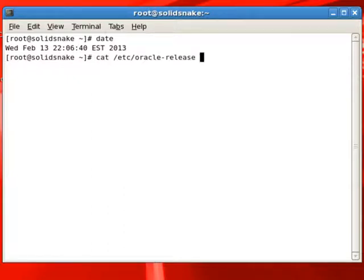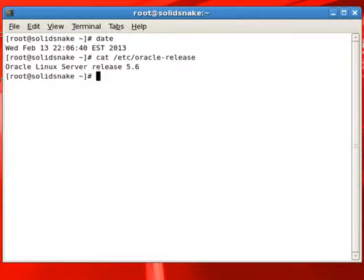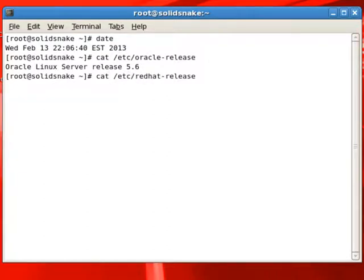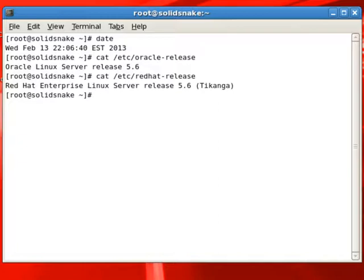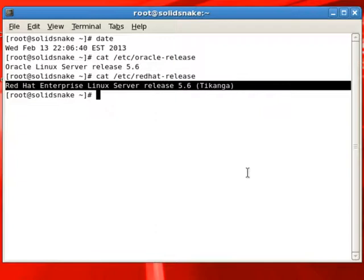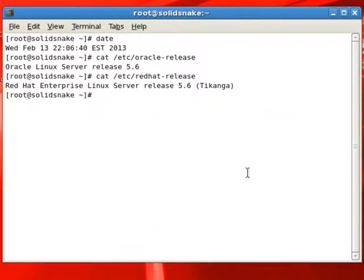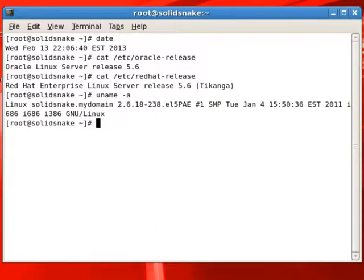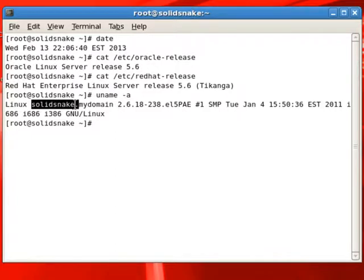We can check the information about this distribution. There are two files we are checking right now: Oracle release and Red Hat release. As you know, Oracle Linux is based on Red Hat Linux, so both versions are the same right now.